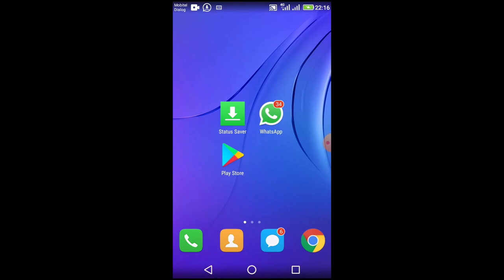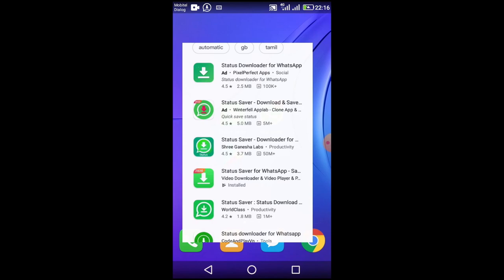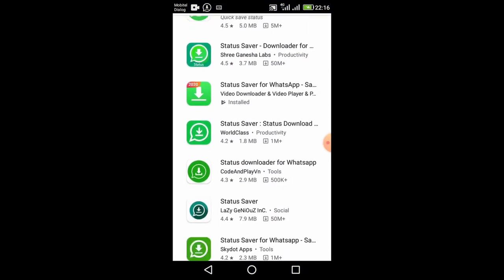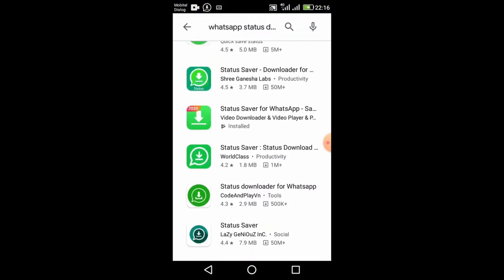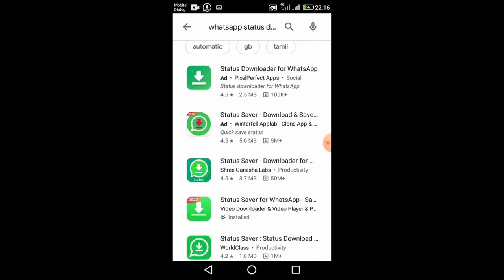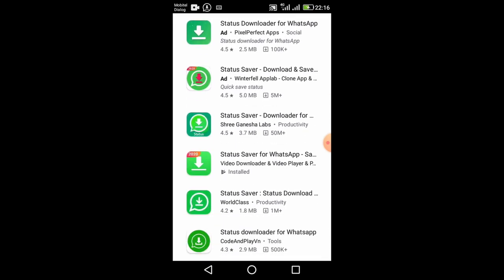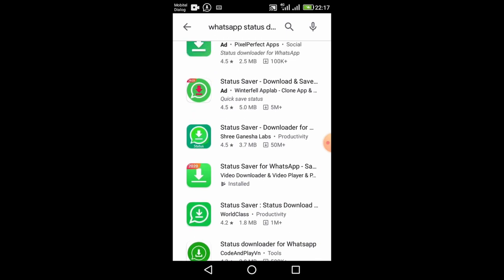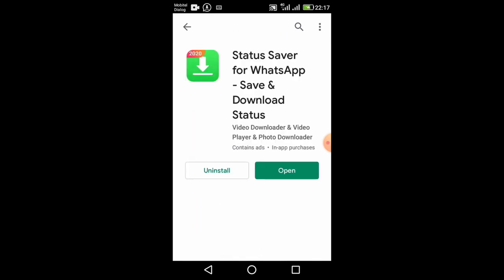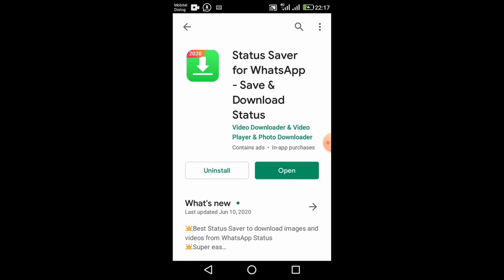You can use Google Play Store to get your own status saver app. You can use the app to install and we are going to install our status saver app.